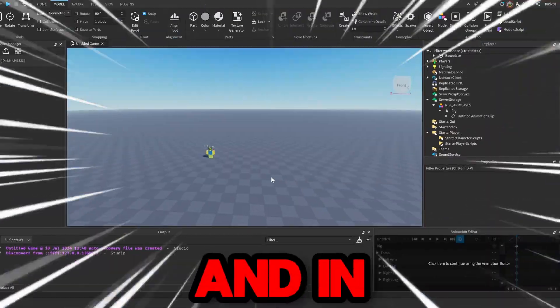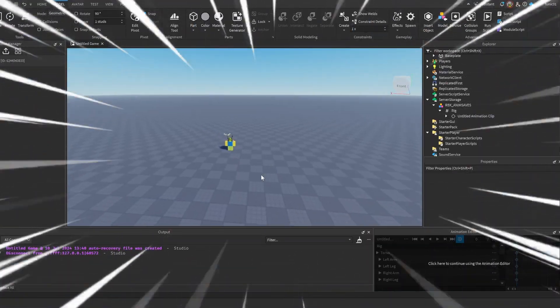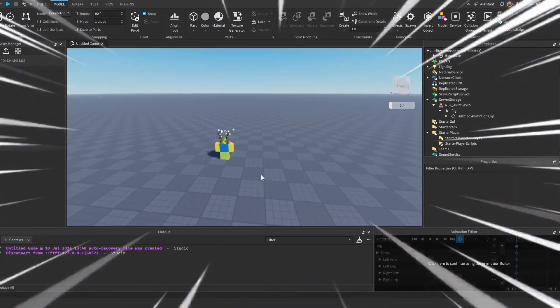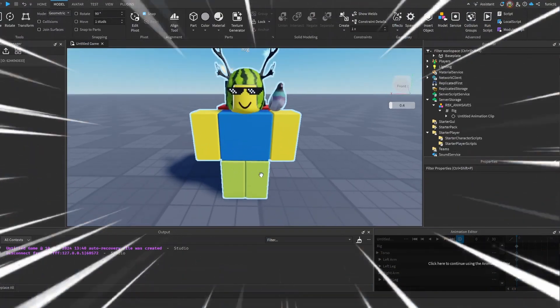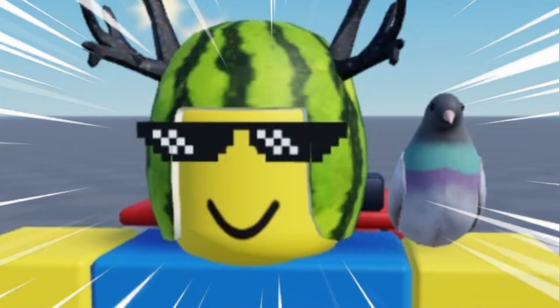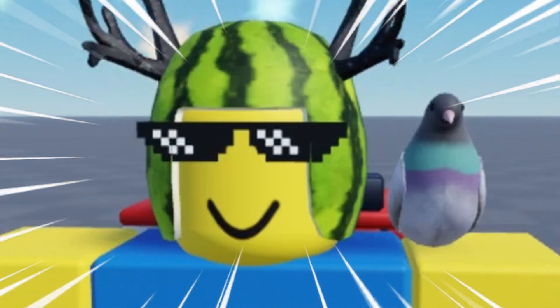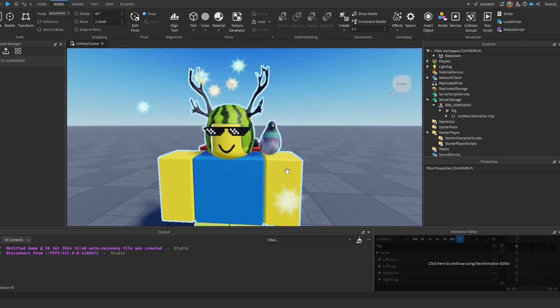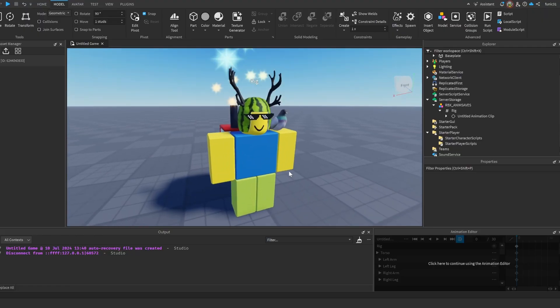What's up guys, welcome back to another video on my channel. In today's video we're going to be making a simple crouch system in Roblox Studio. Without further ado, let's get right into the video. The first thing we need is our actual crouch animations.